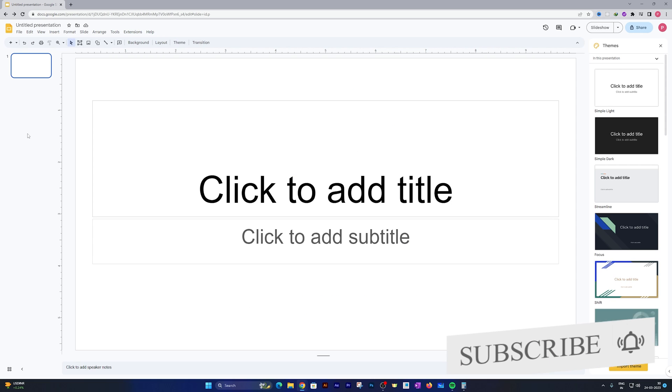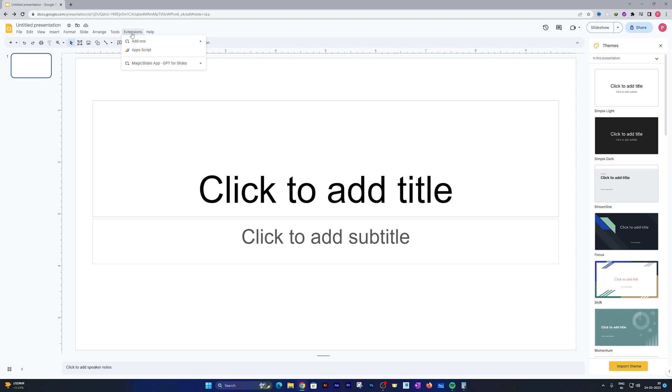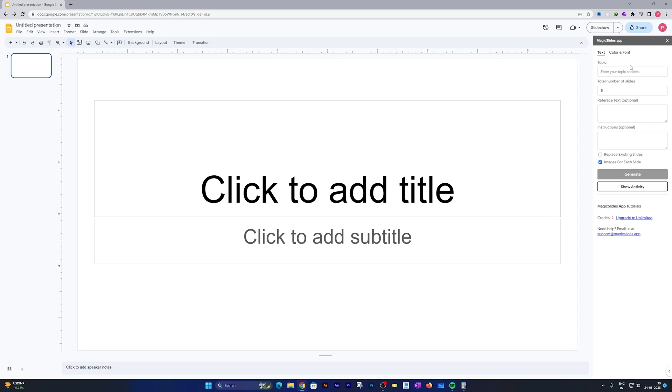This is all we need to do. Now from here the magic begins. Click here on Extensions and you can see this Magic Slide app option. Click on Open.